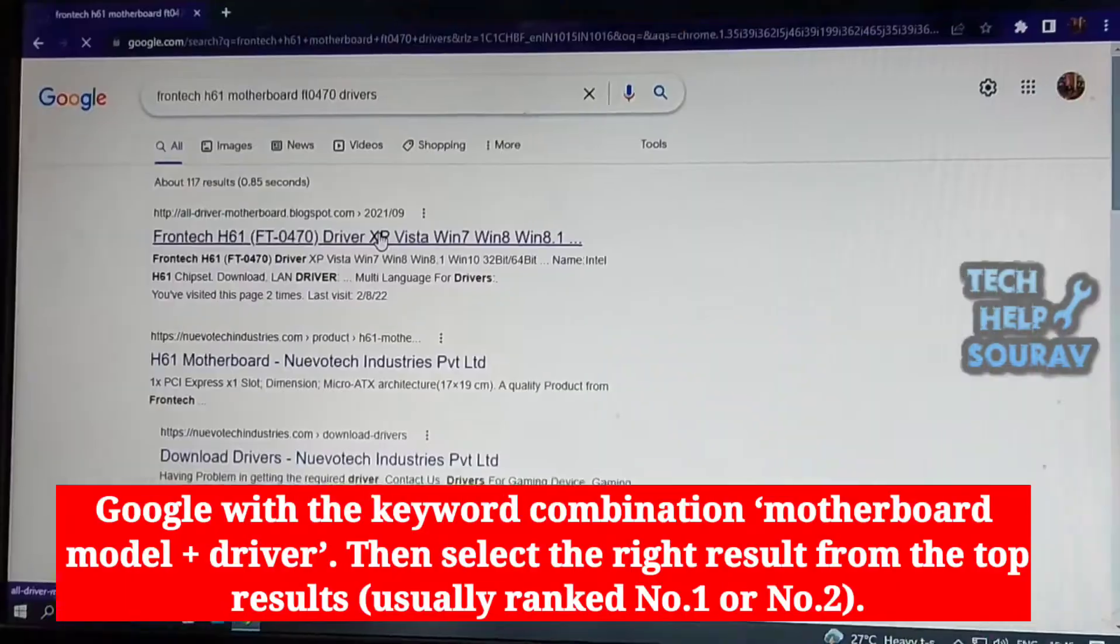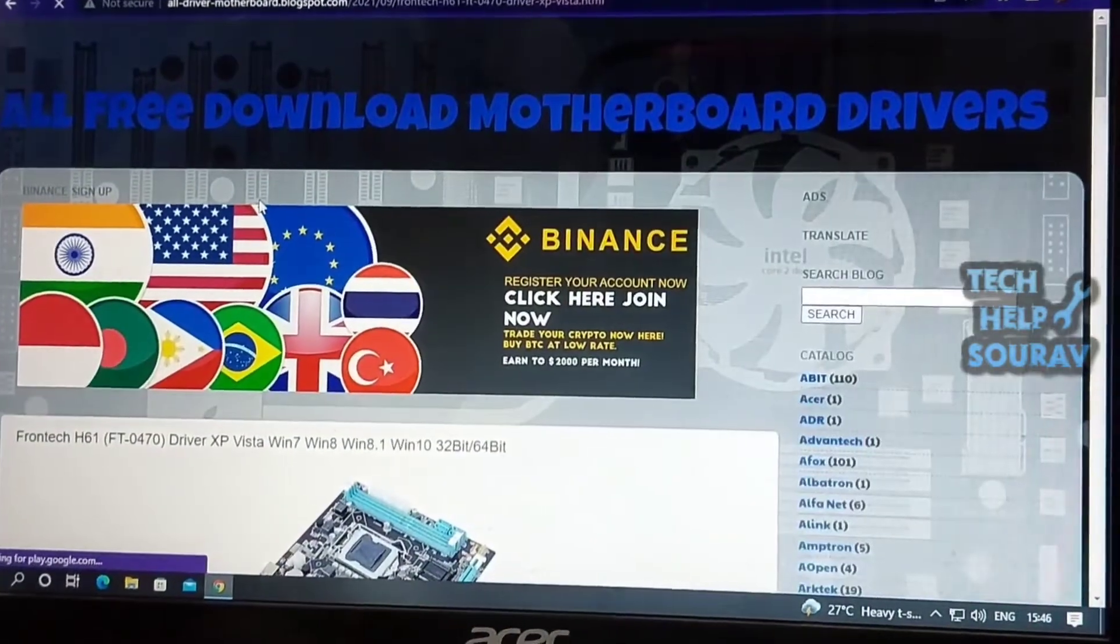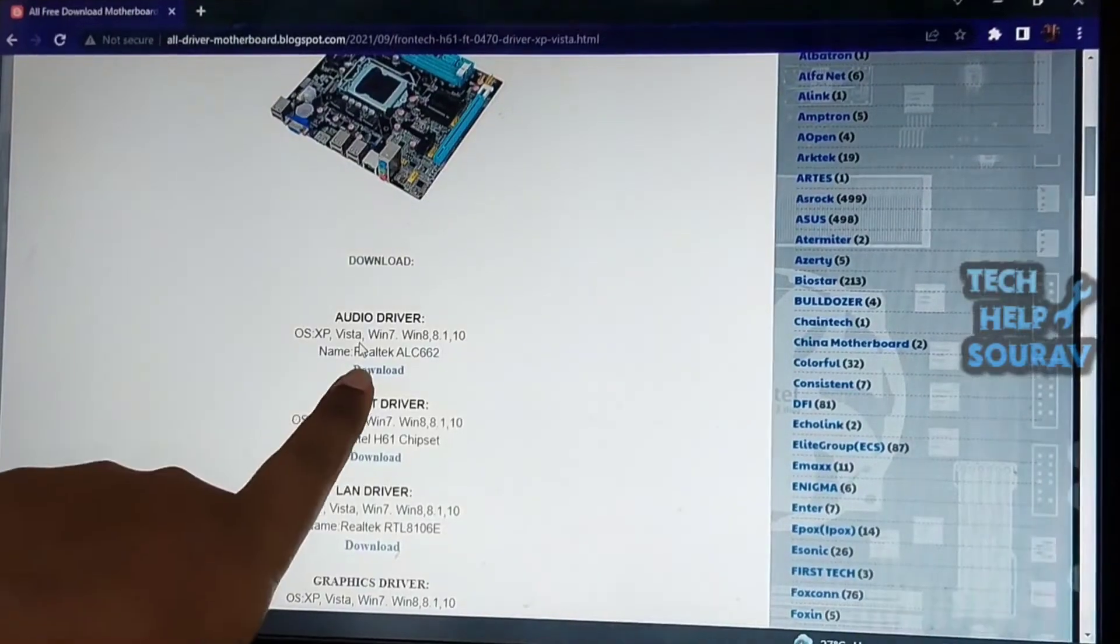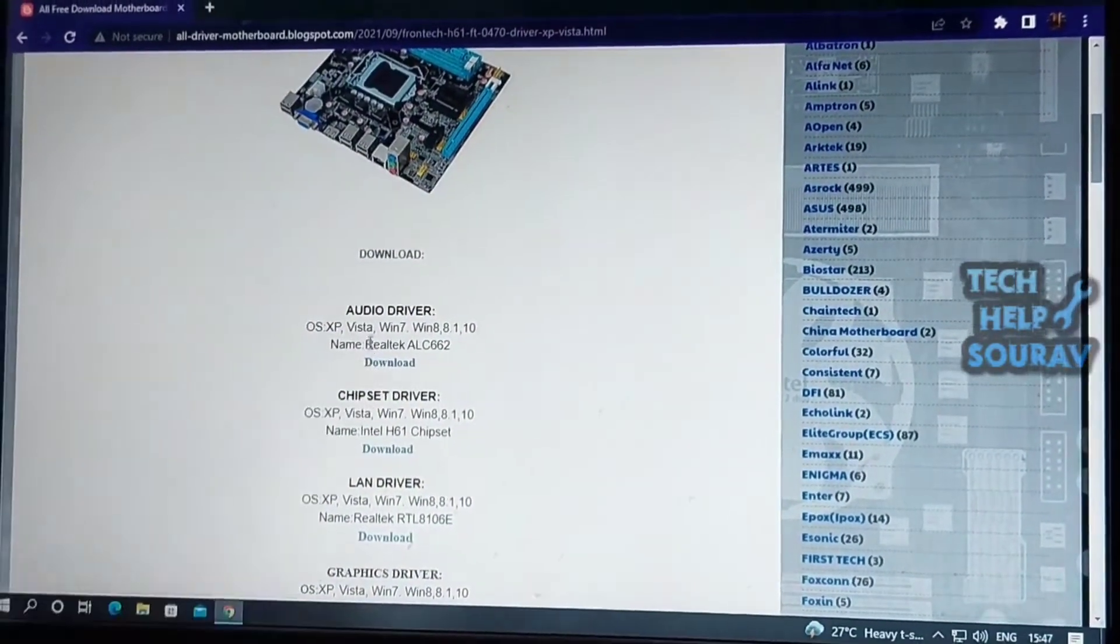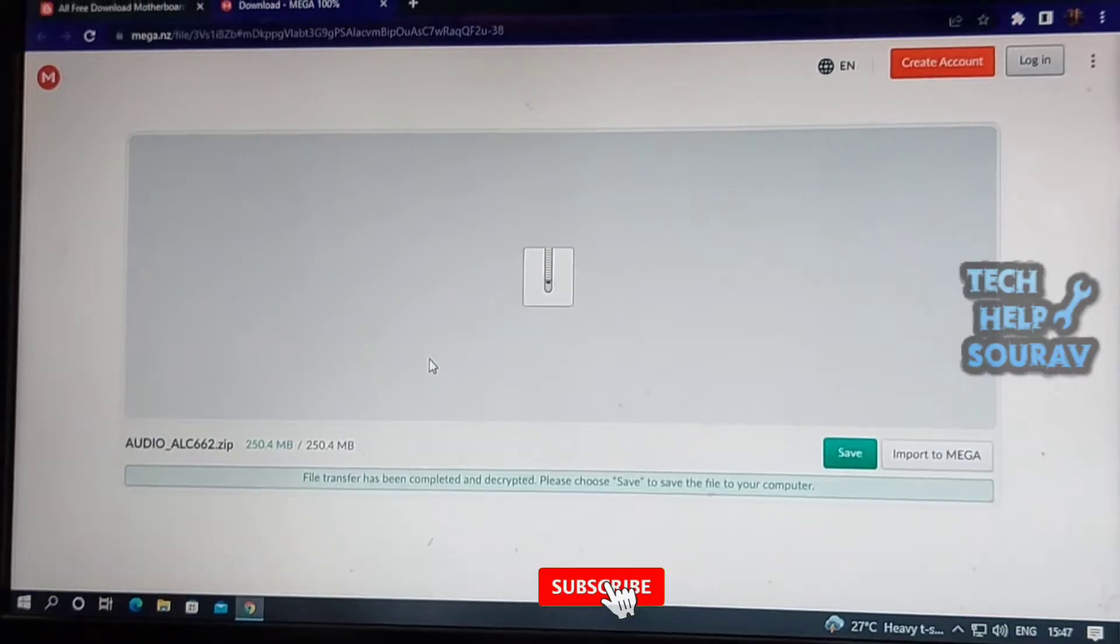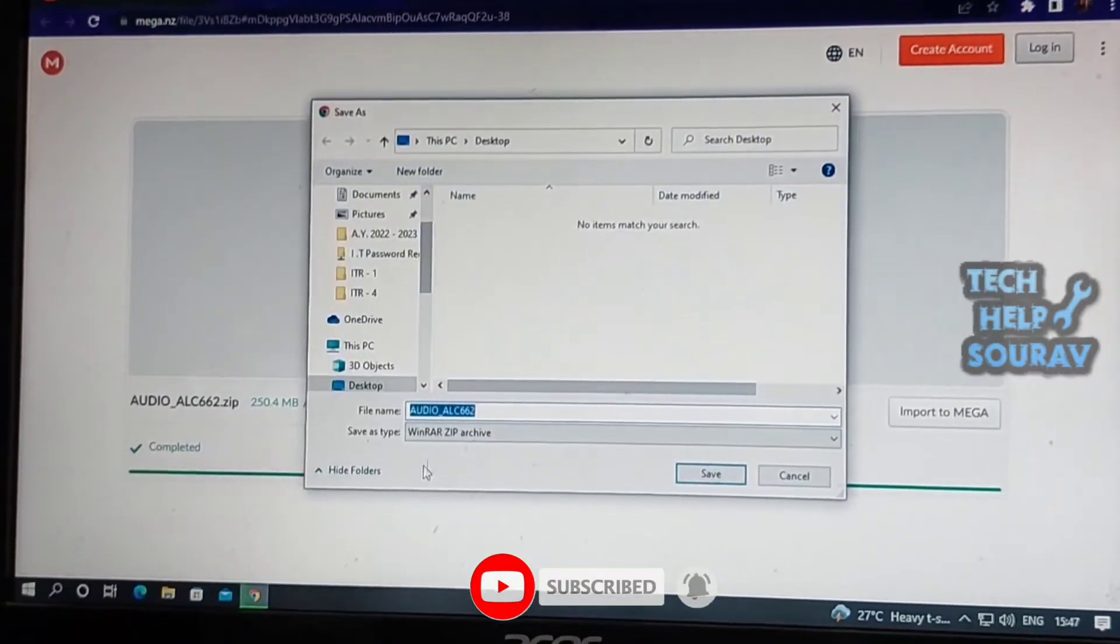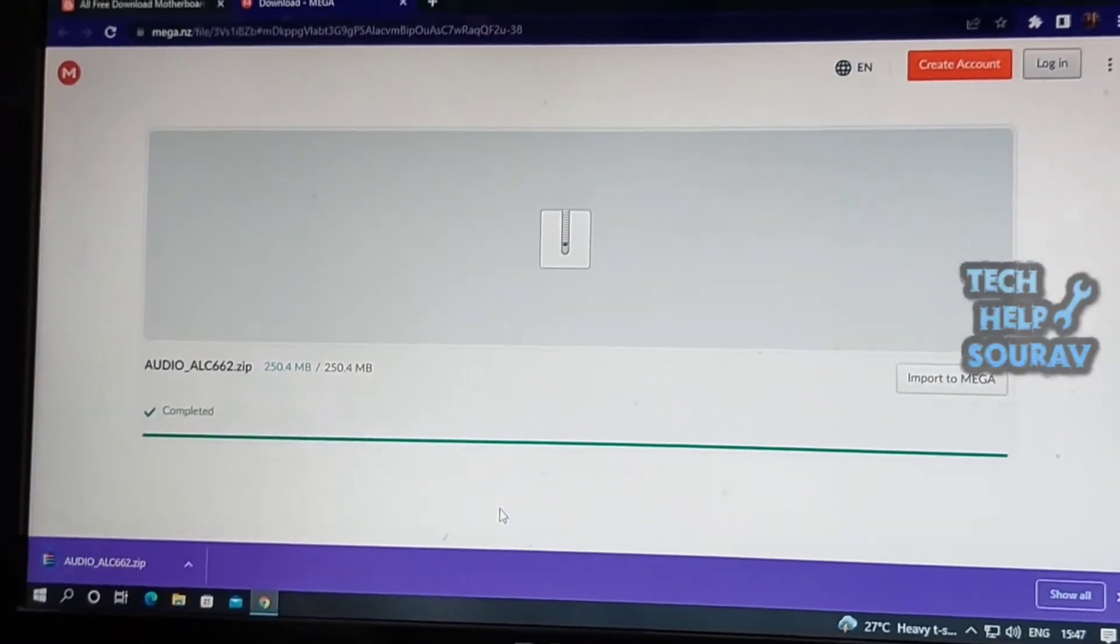Then go to the official website of your motherboard manufacturer and download the audio driver. Find and download the driver as shown. You can also download from Realtek's official website and save the required drivers to an accessible location. Link in the description.